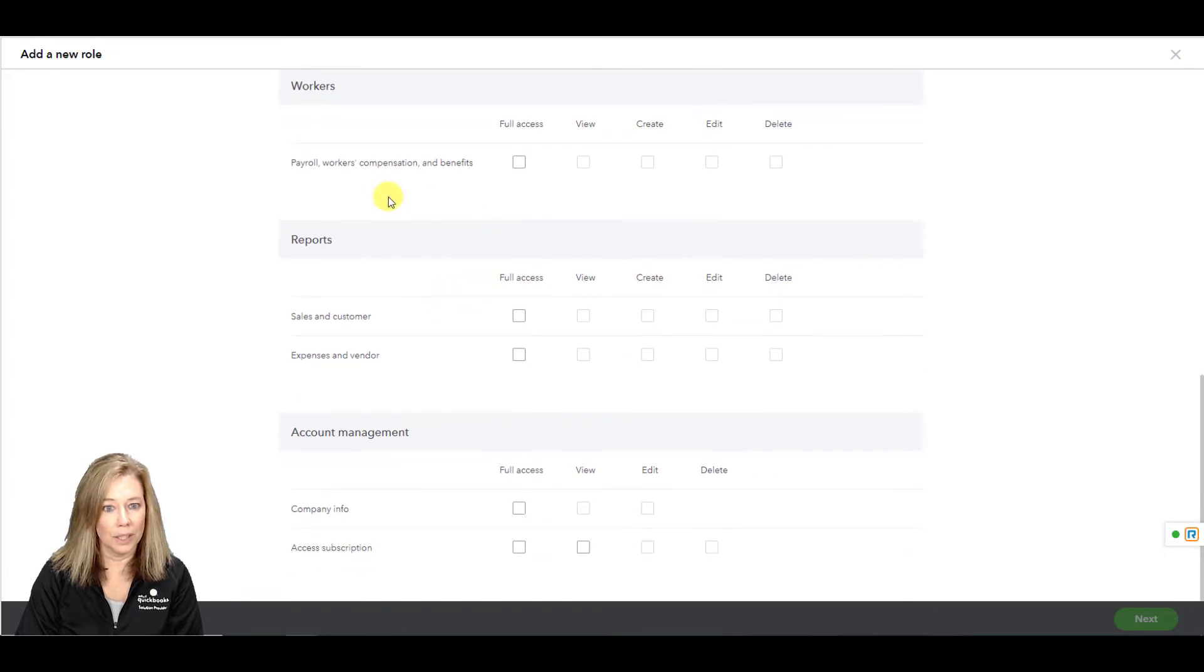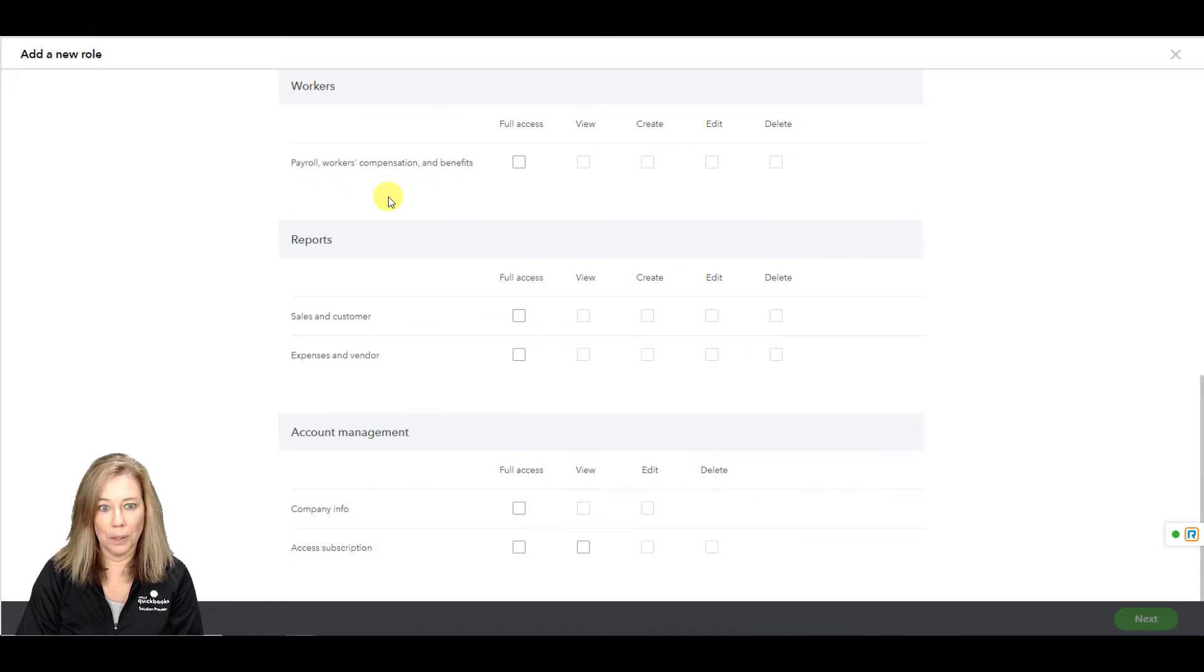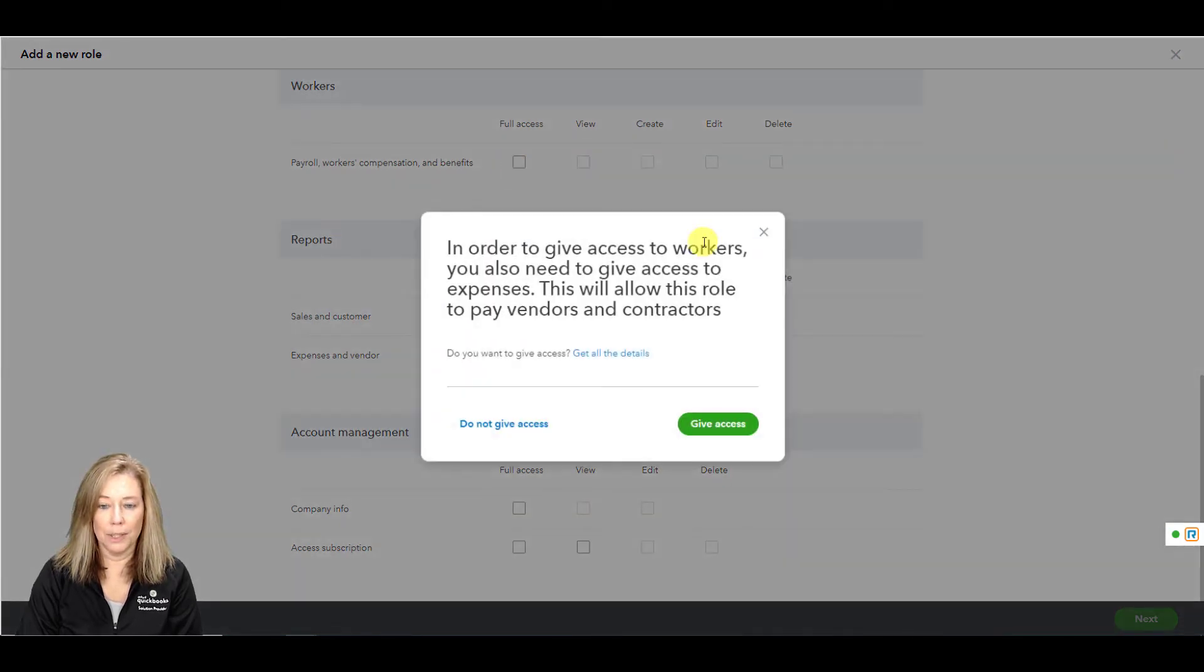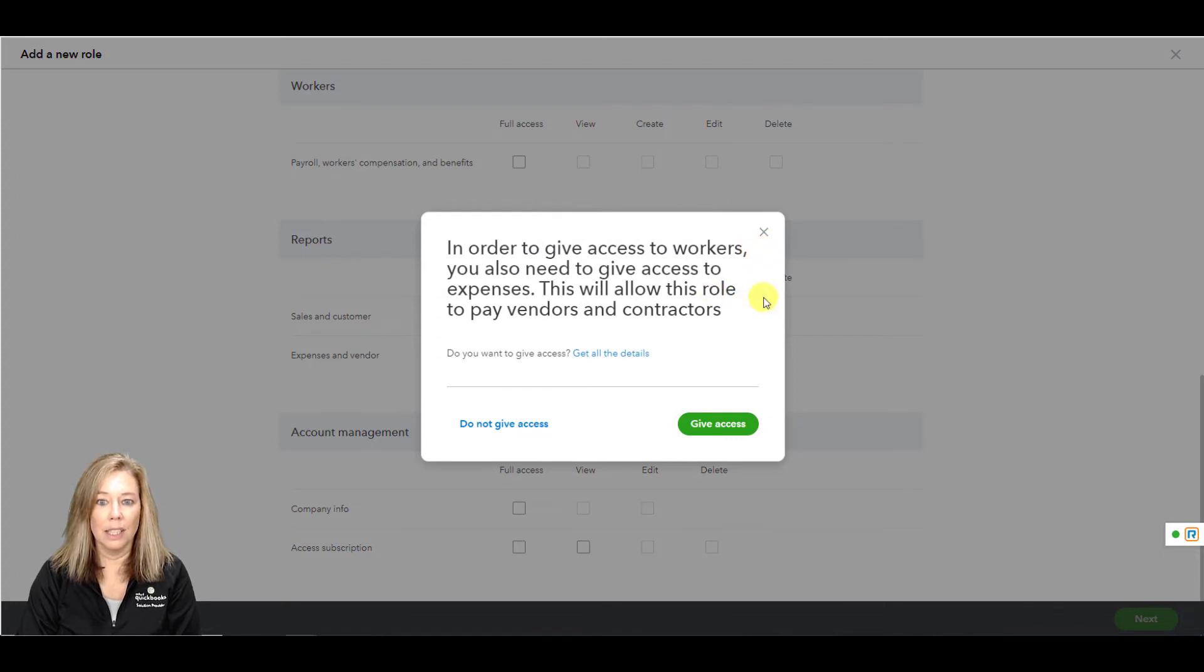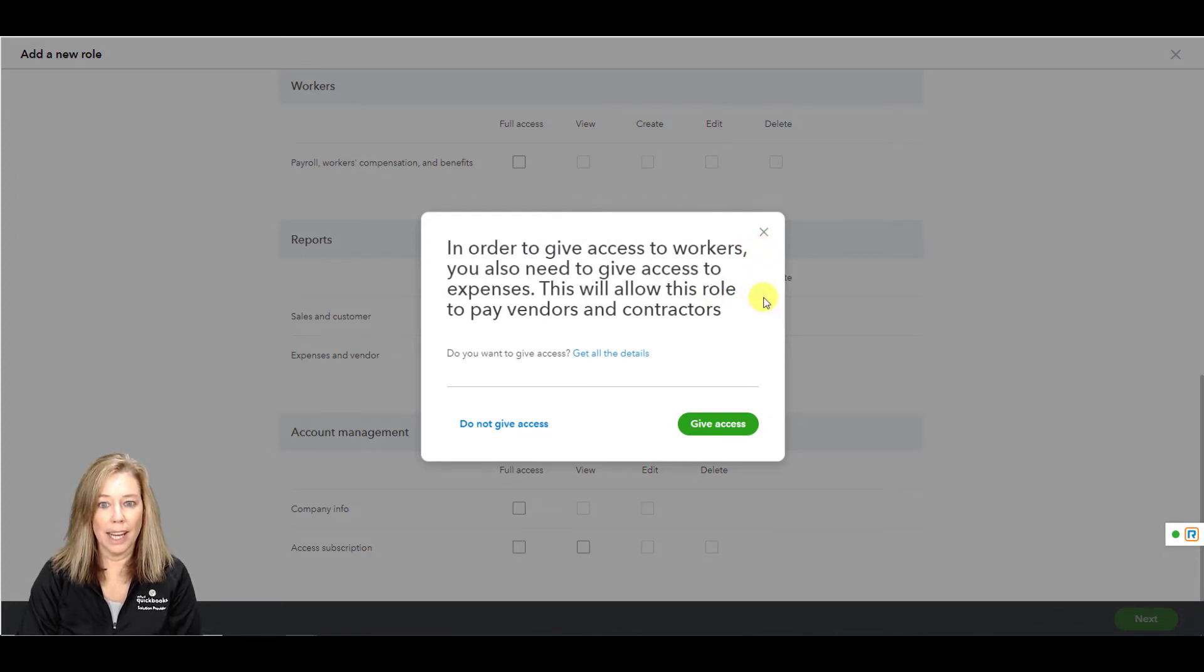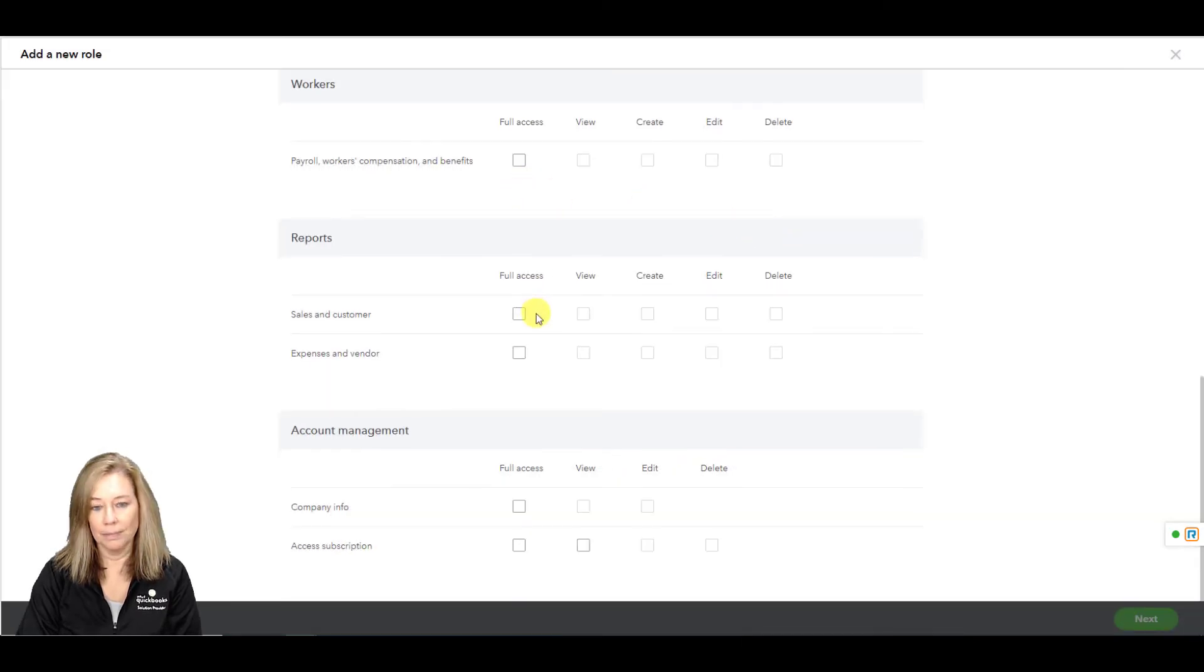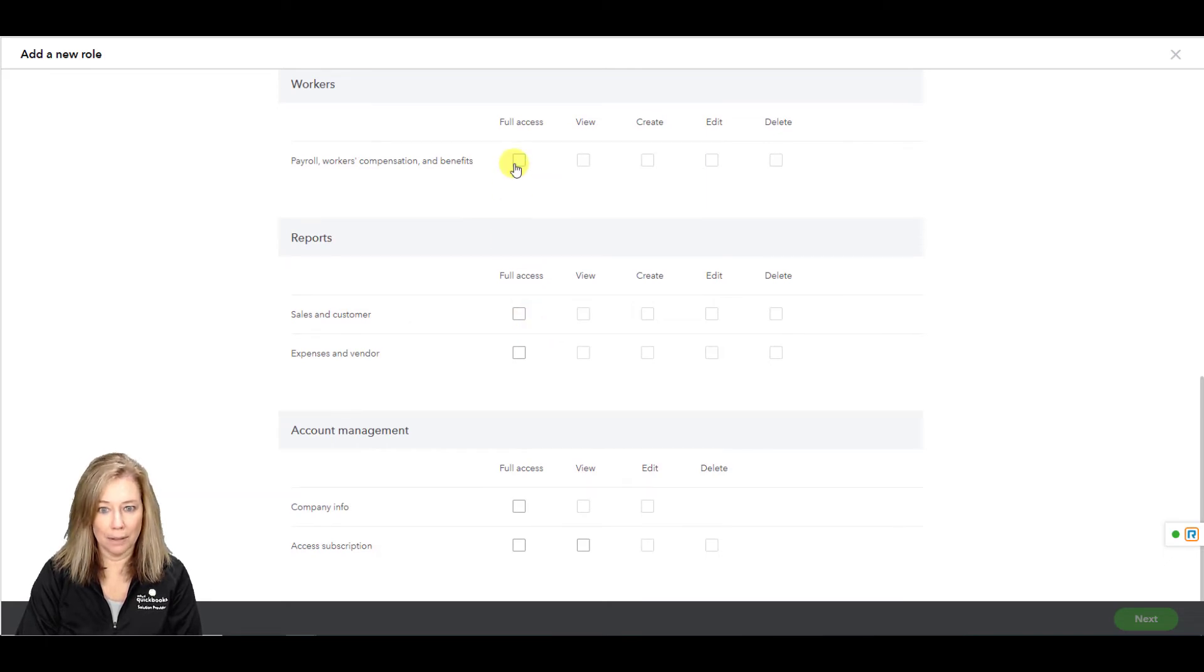Workers. This user can add employees and run payroll, view payroll reports and paycheck list. Fill out timesheets, view and edit payroll settings and pay contractors. Keep in mind this role will also get access to expenses and list. Choose payroll, workers, compensation, and benefits for full access.